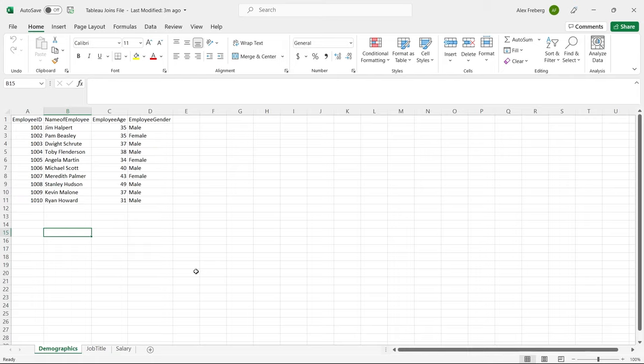Tableau does a really fantastic job of visualizing joins for you, so it takes a lot of the guesswork out. I'm going to include a link to my joins video in SQL because these two are very closely connected. If you understand how joins work in SQL, you'll understand how they work in Tableau — it's almost the exact same thing. So with that being said, let's jump over to Tableau.